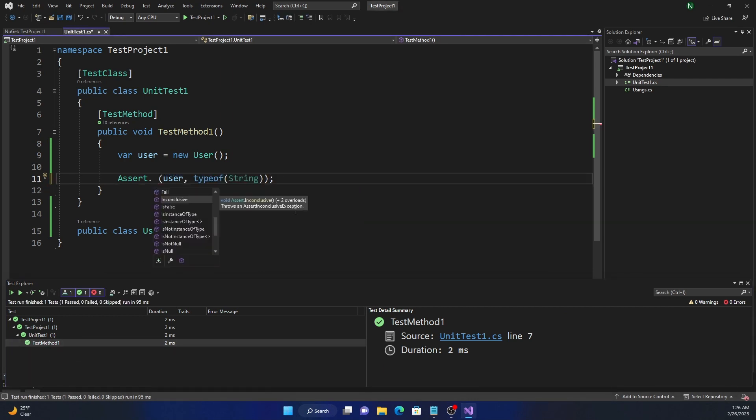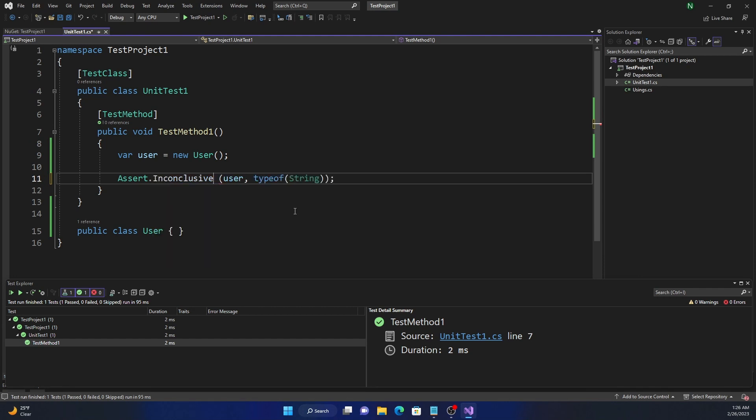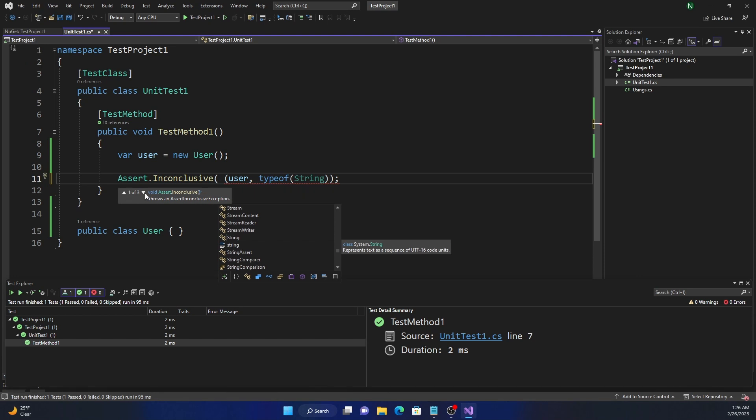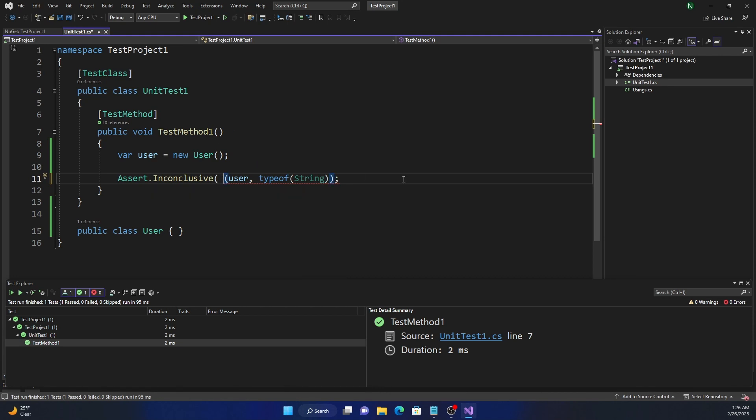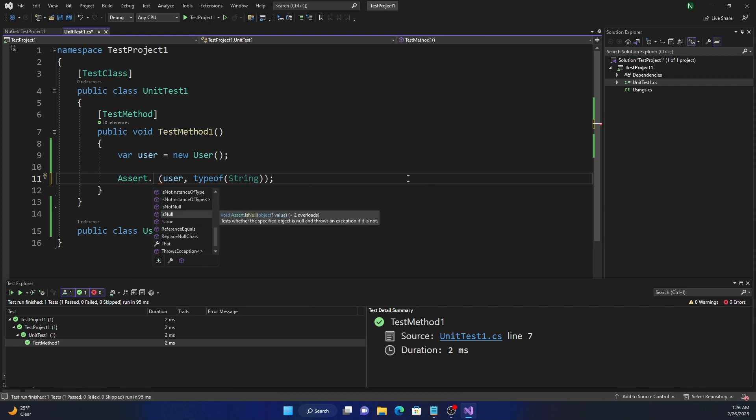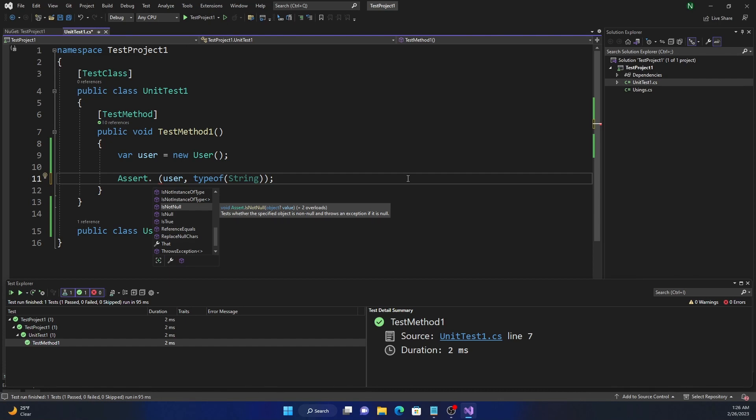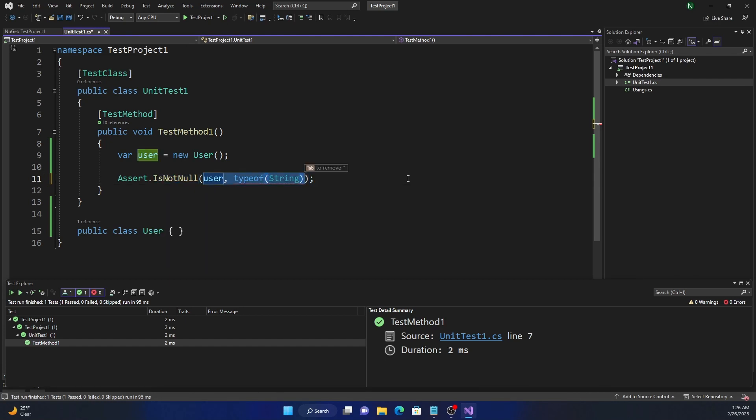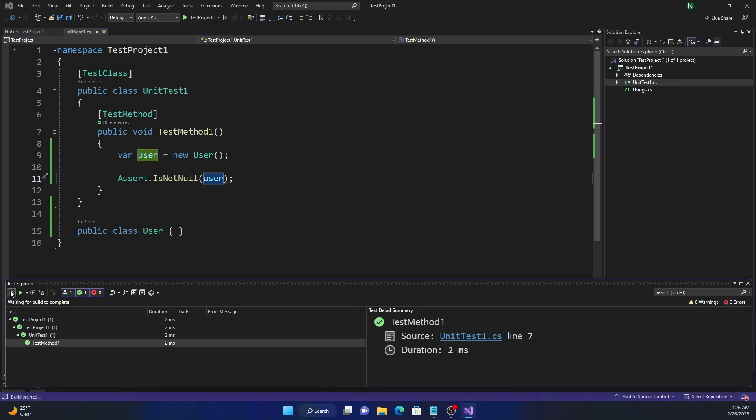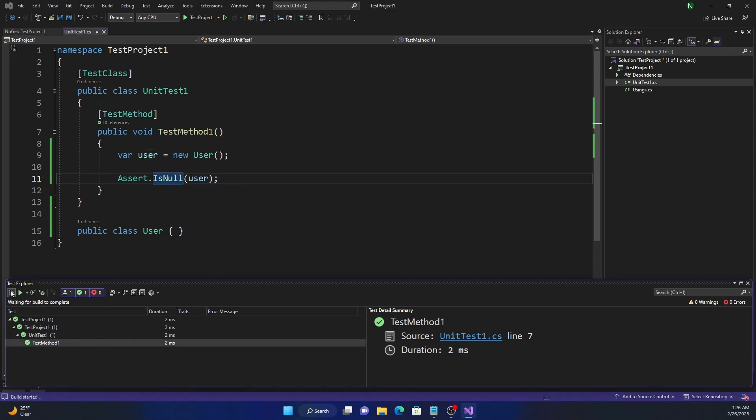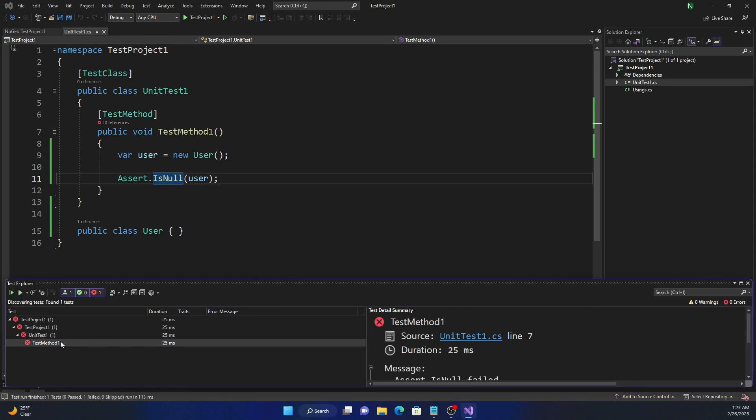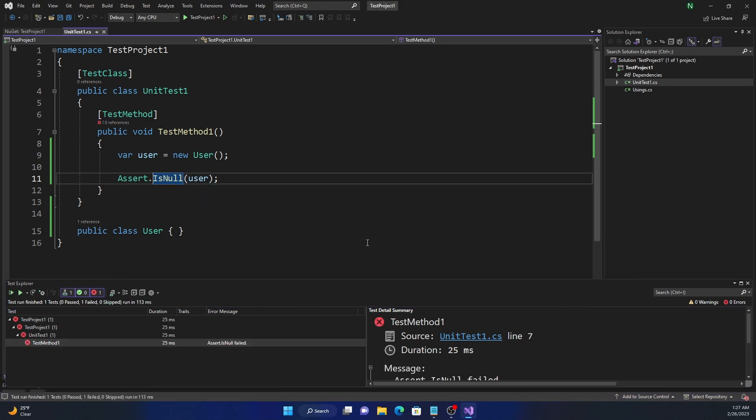Inconclusive is something similar to Fail, meaning when you want to show it's an inconclusive test, you can use this. And it can be without parameter. Optionally, it can take a message and then a set of parameters if we want to use it to show in the console. IsNull is to check if an object is null or not. IsNotNull, on the other hand, to check if object is not equal to null. So if we just use IsNotNull, this is going to be true because the user object is not null.